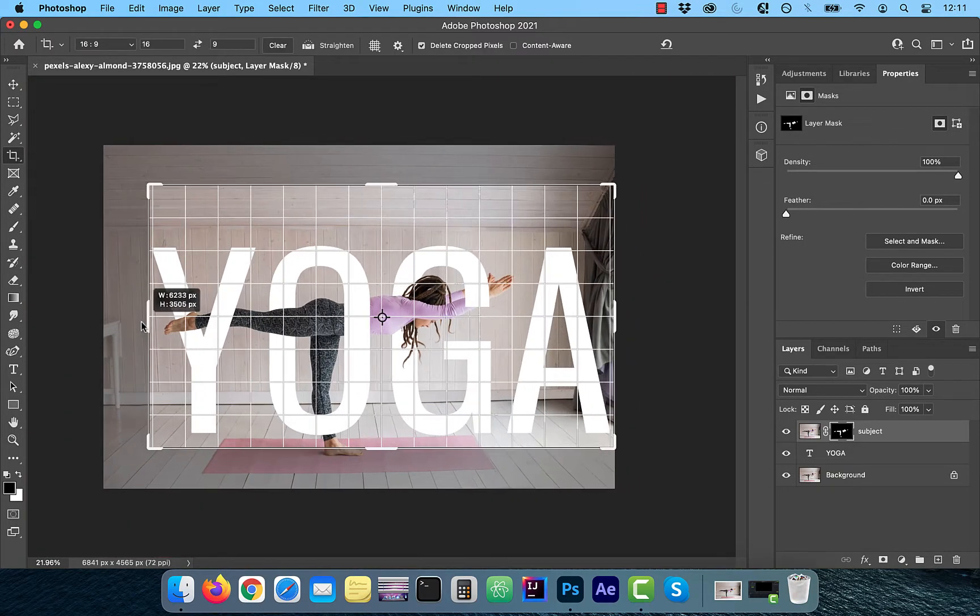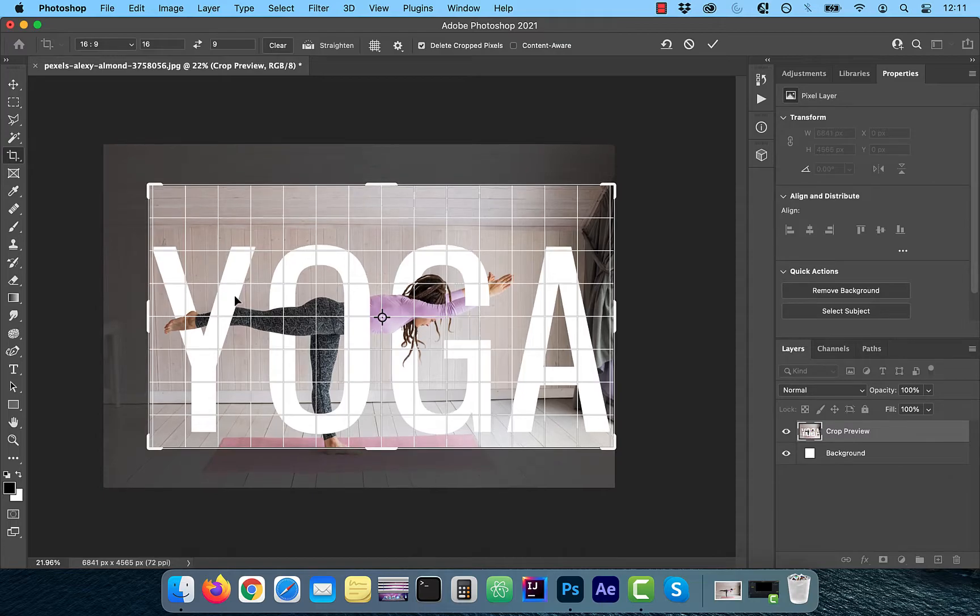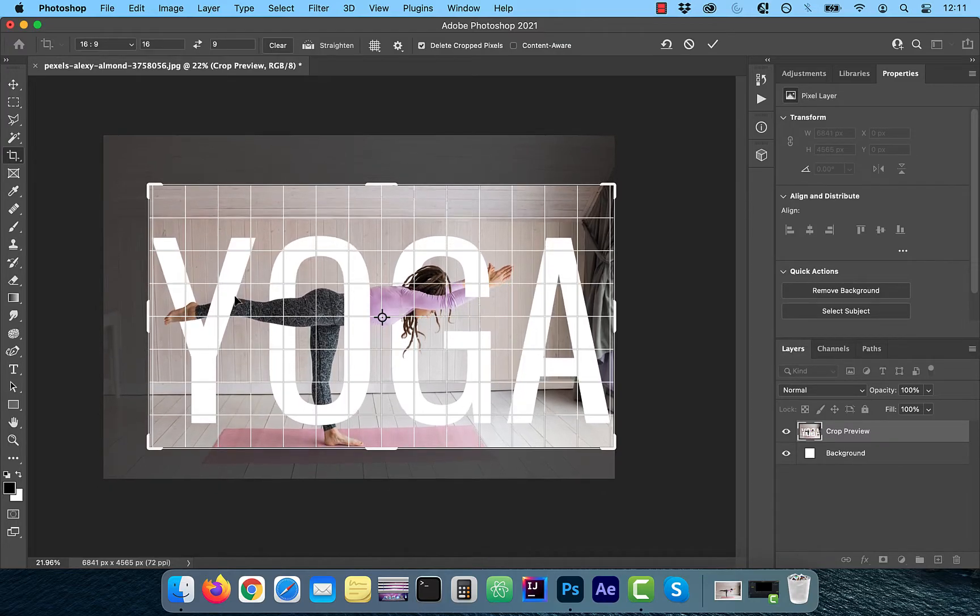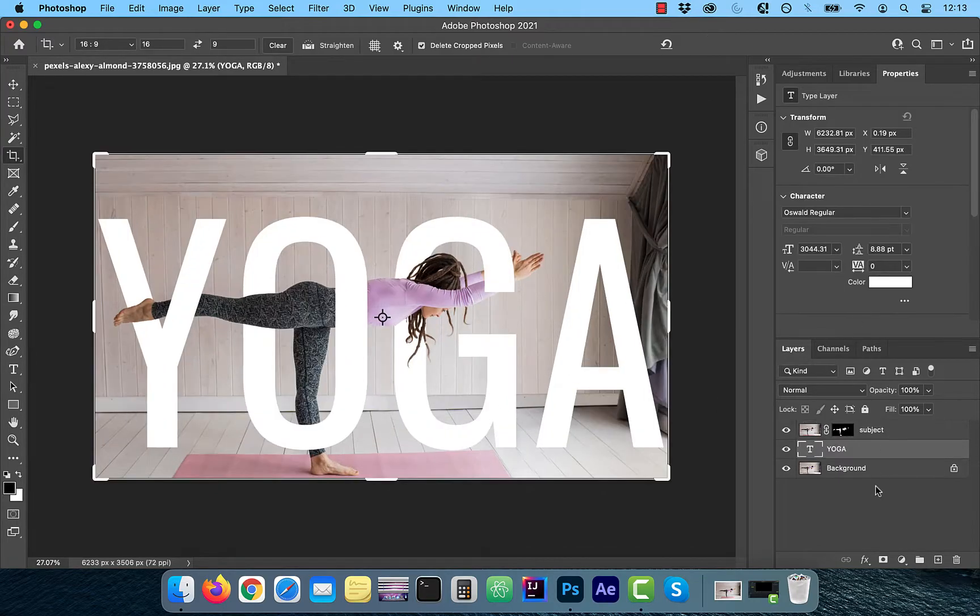I'm also going to use the crop tool to crop the image a little bit from the left.